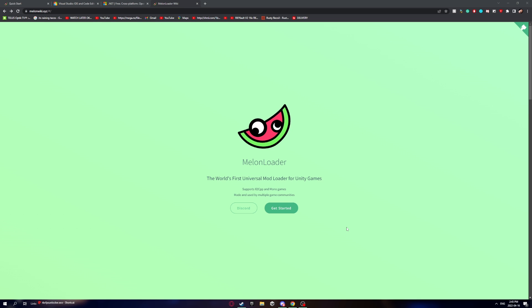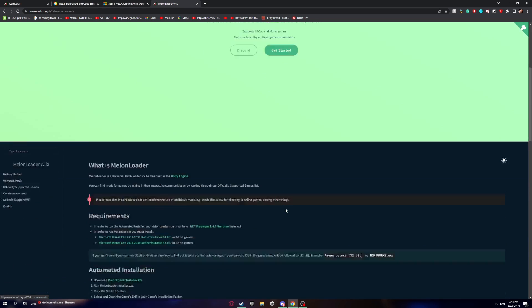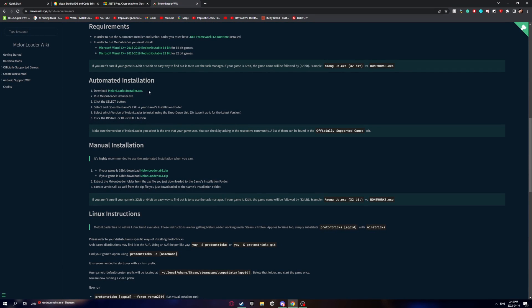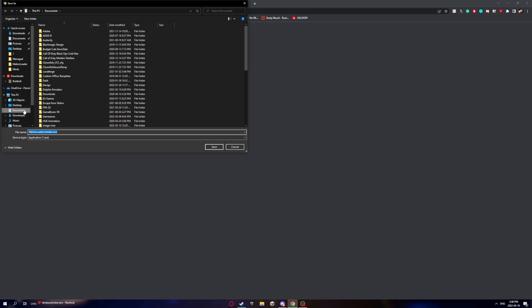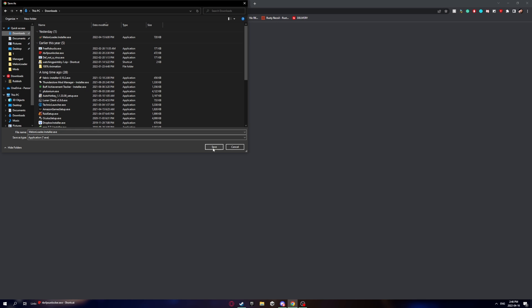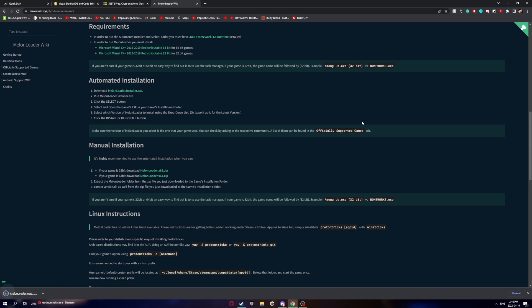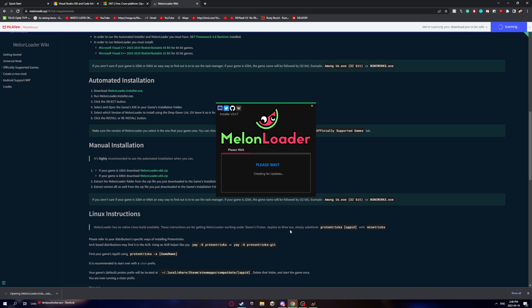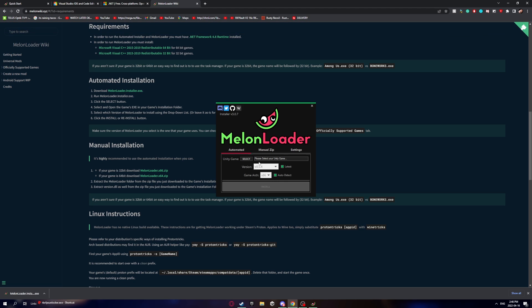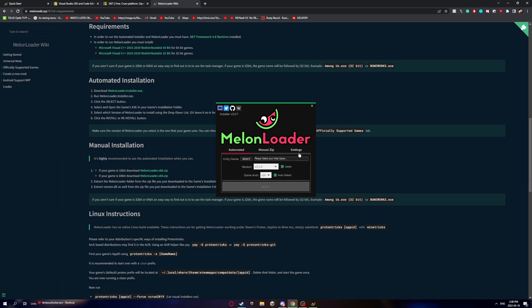You're going to need some things. First, you'll need MelonLoader. To download it, click 'Get Started', then click 'Automated Installation' and download MelonLoader.Installer.exe. You can install it anywhere you want — I'll just put it in my downloads folder — and then just open it up and you'll see the installer.